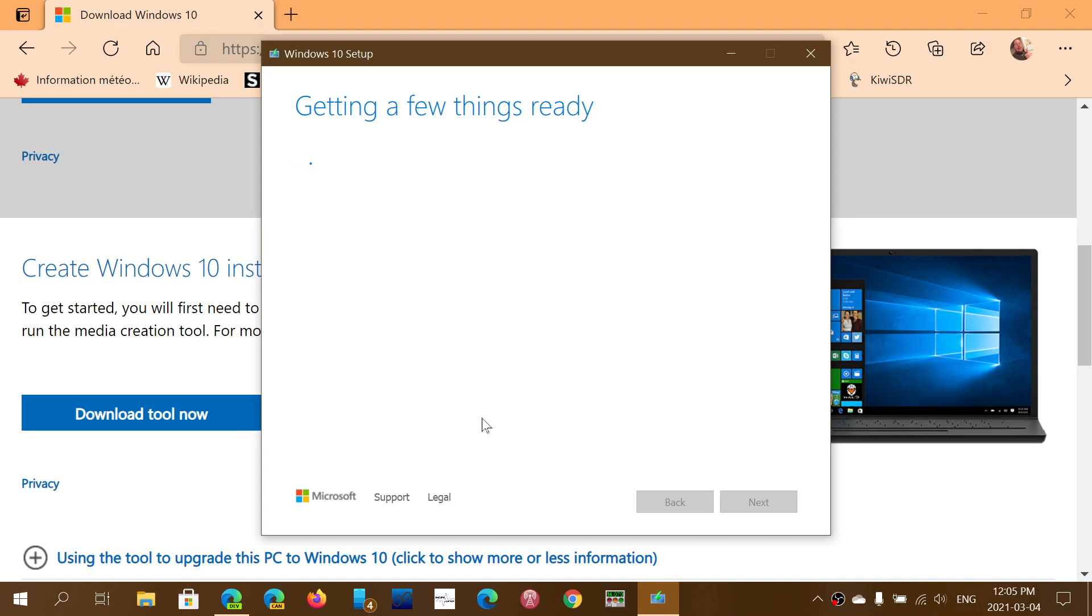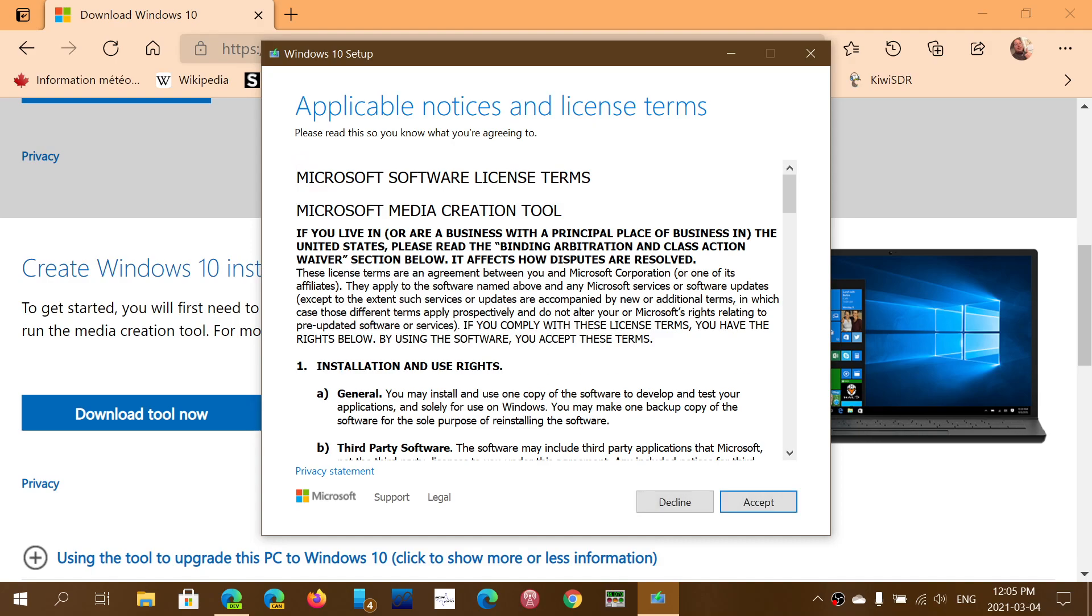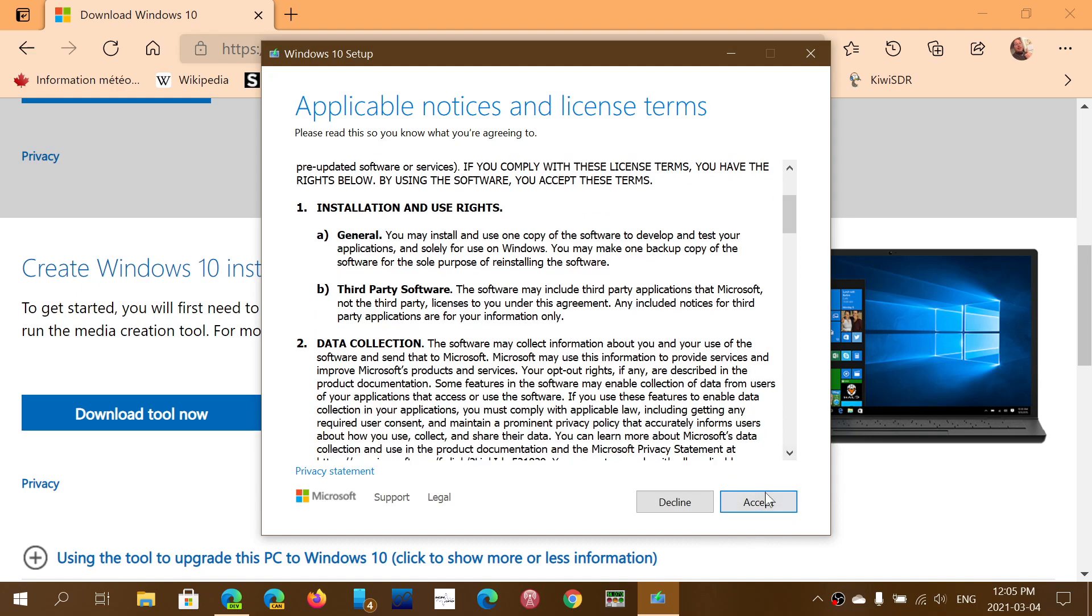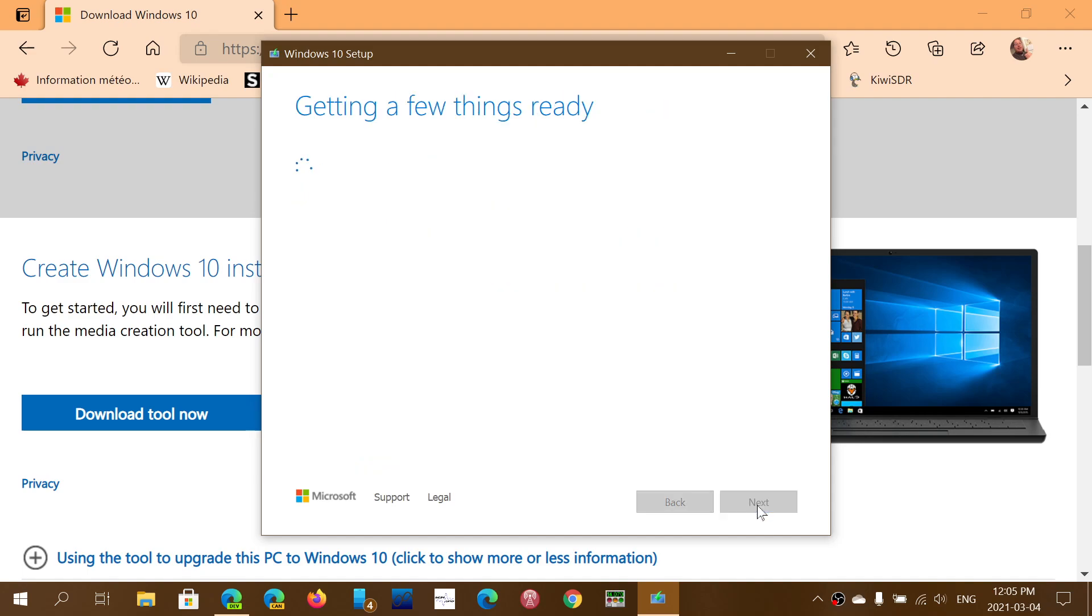Then you will have to agree with the famous user agreement. Here you will be able to do several things. Once again, the media creation tool will be looking at a few details.